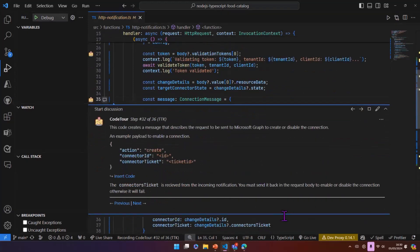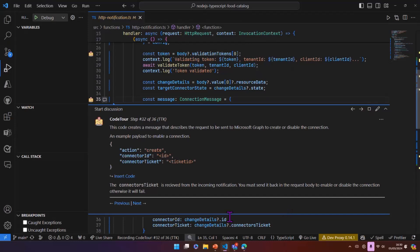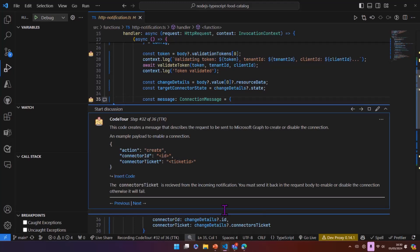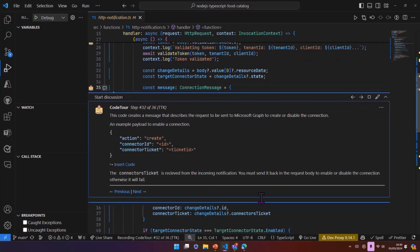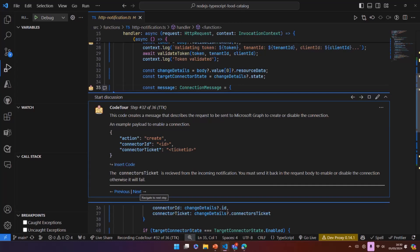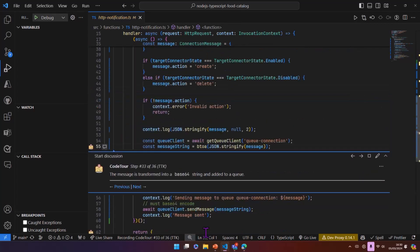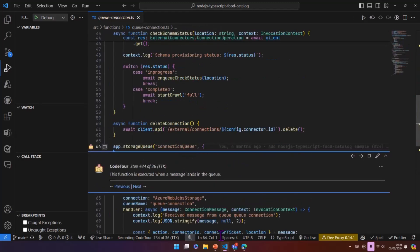We then create this message. So this is a message that we've just created in our application. But the most important thing here is that we've actually got the connector ticket and the connector ID, because we need to send the connector ticket that we receive in the incoming request back in the request to Microsoft Graph to say, yes, I want you to create a connection.